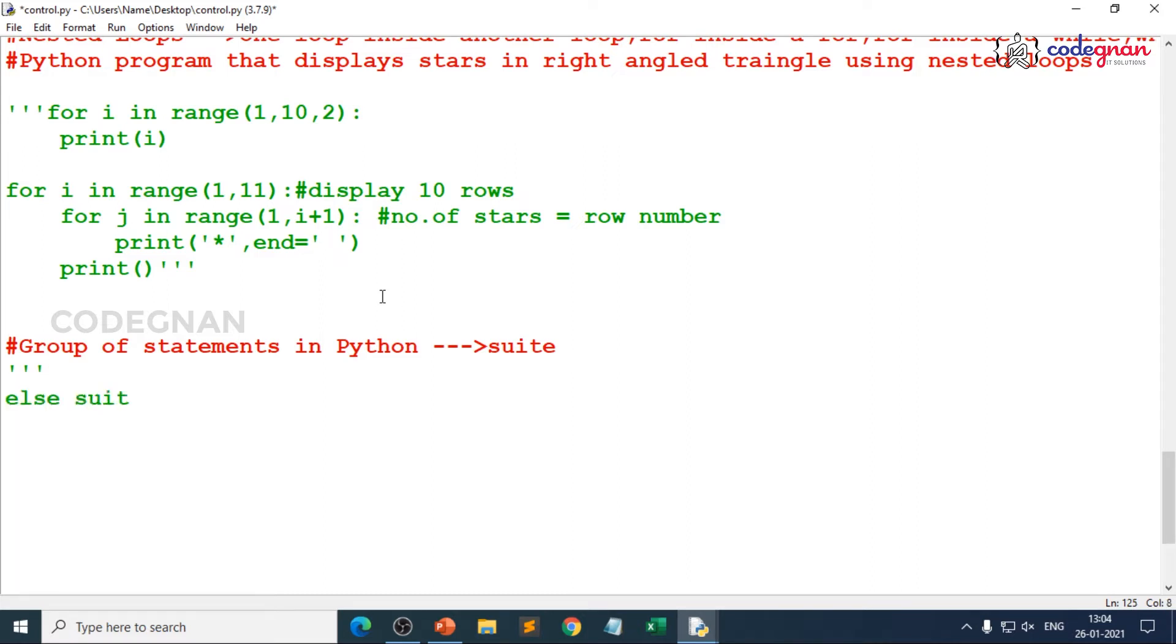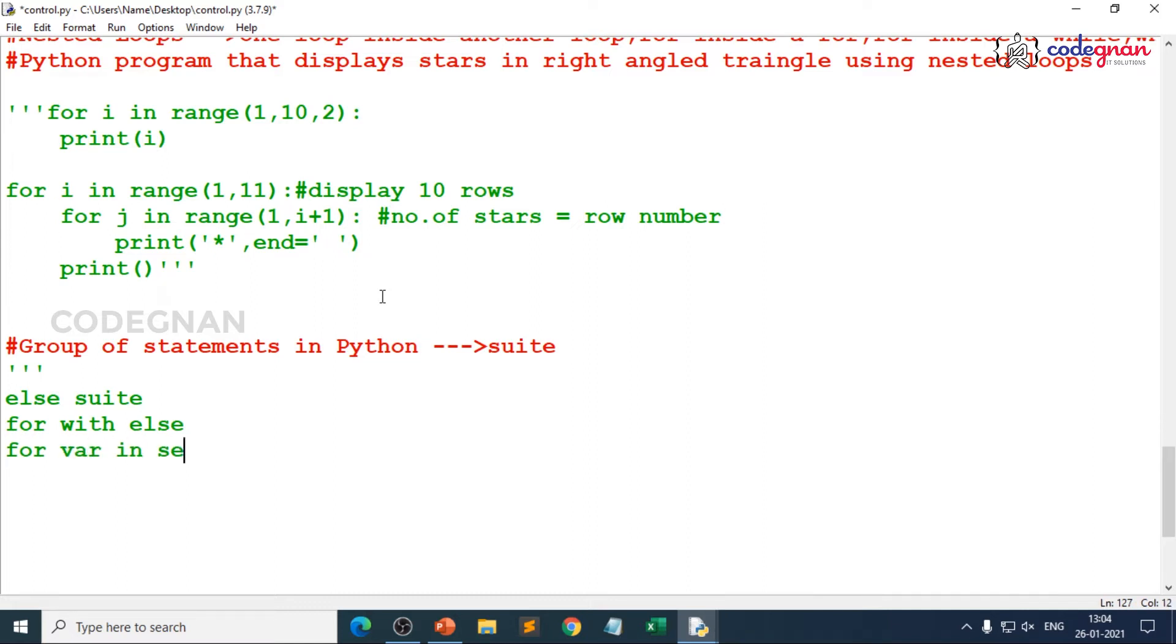How do you relate it? When you go for else suite, first let's write the syntax for for with else. You can go for directly giving for your variable in the sequence. That is the same.